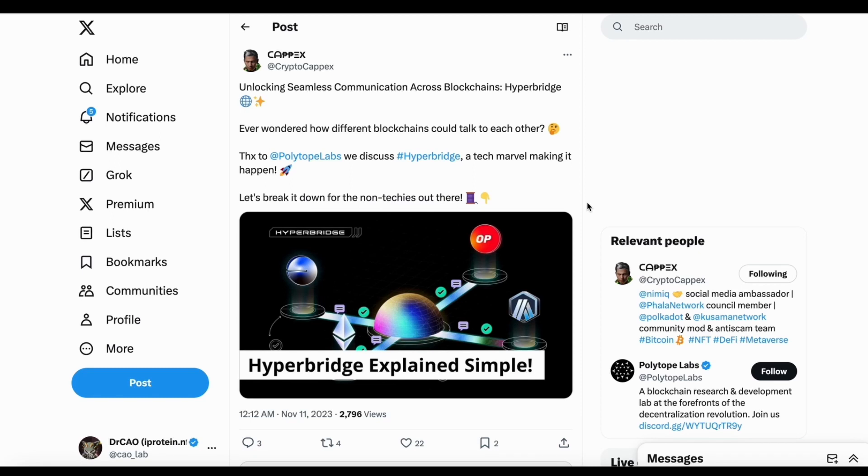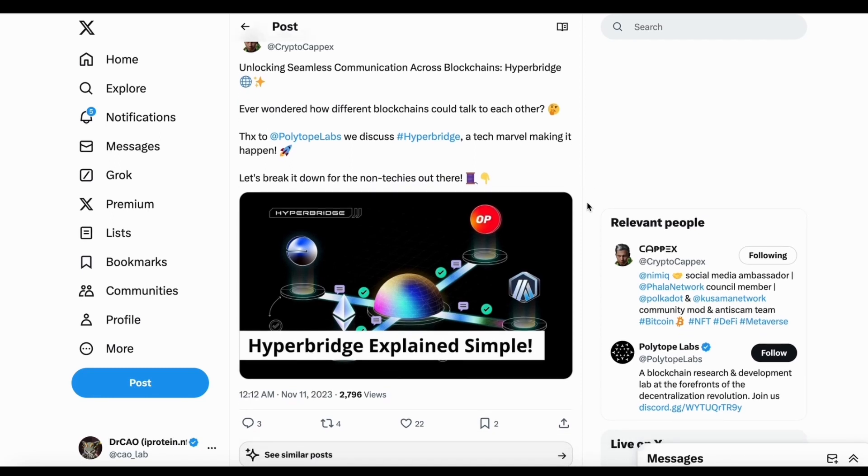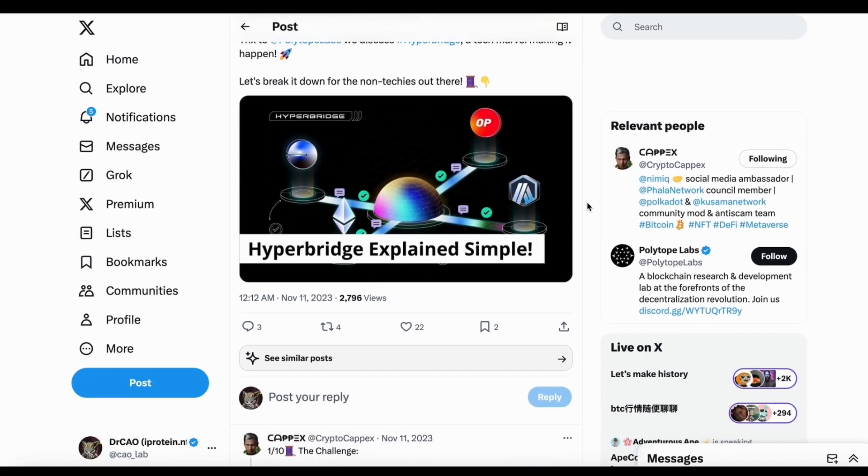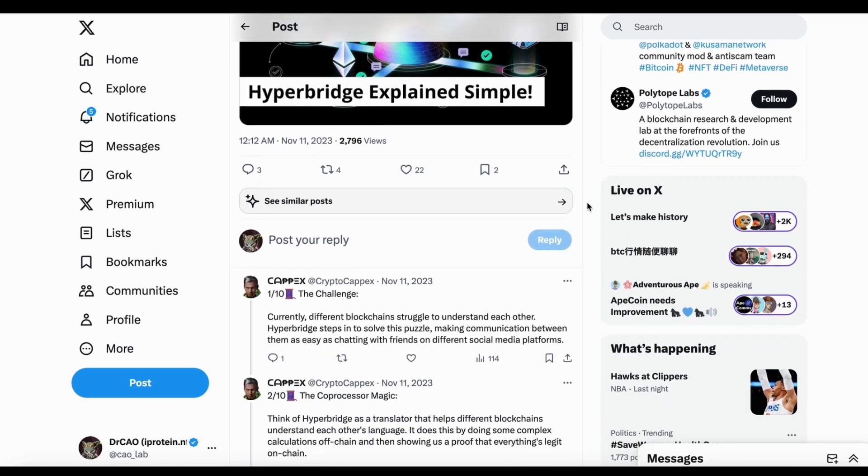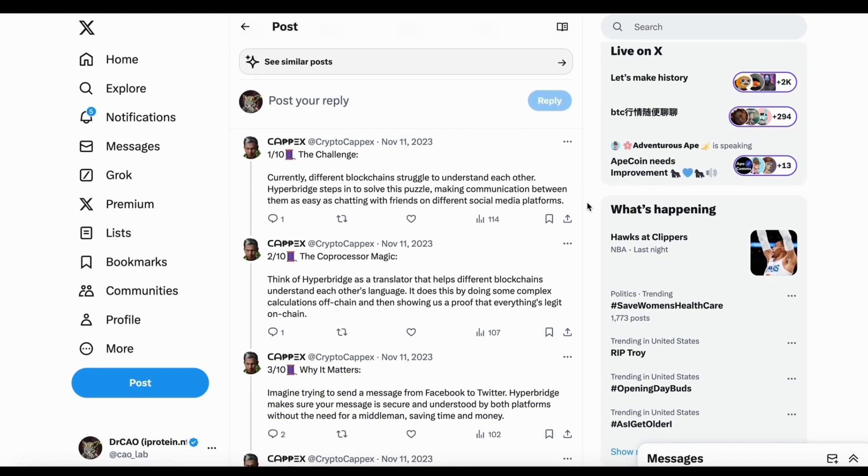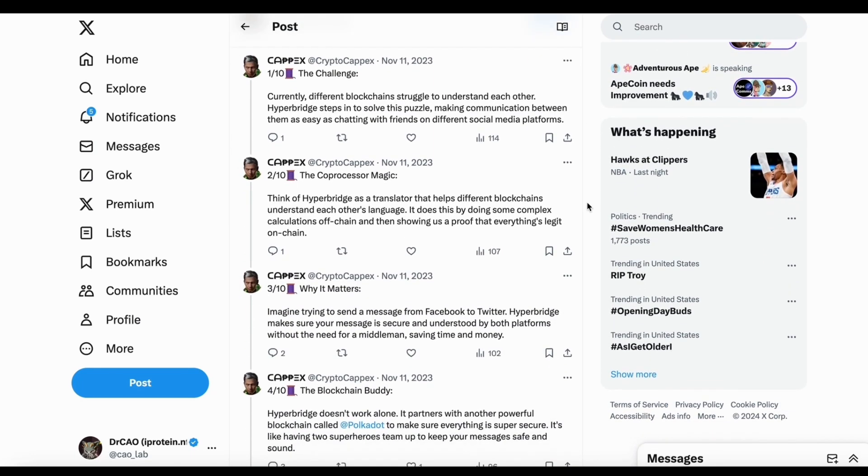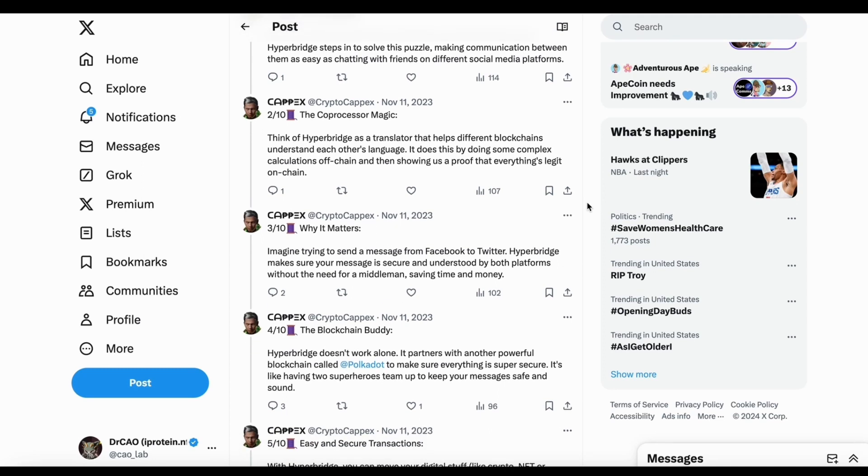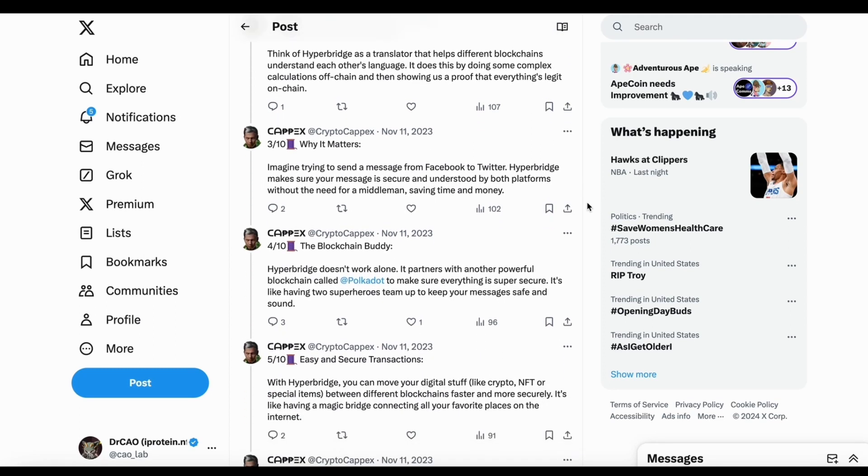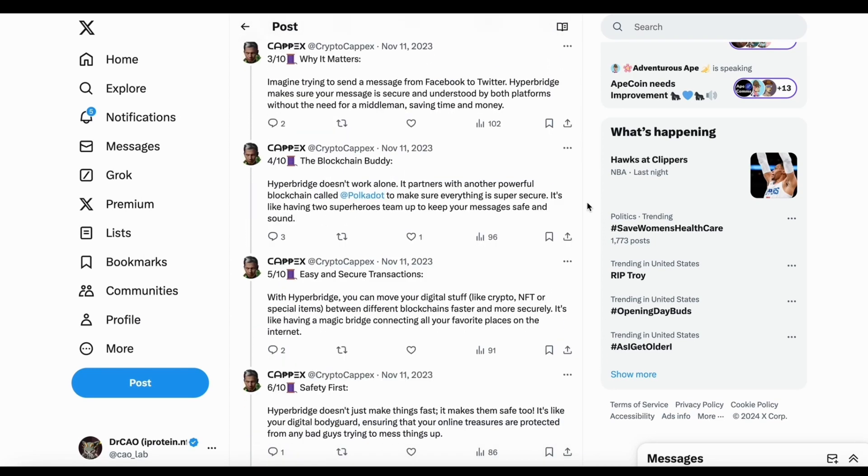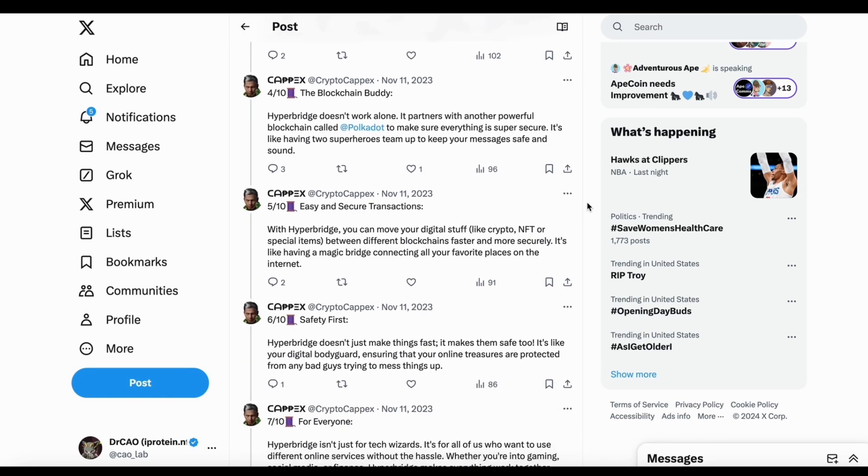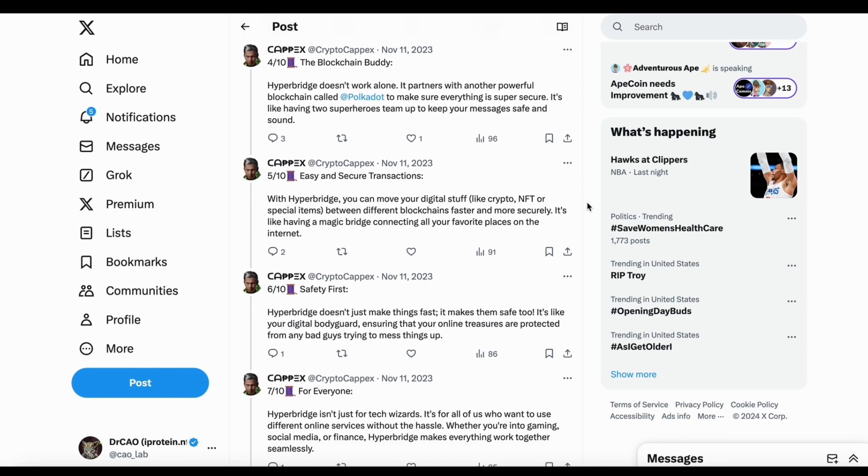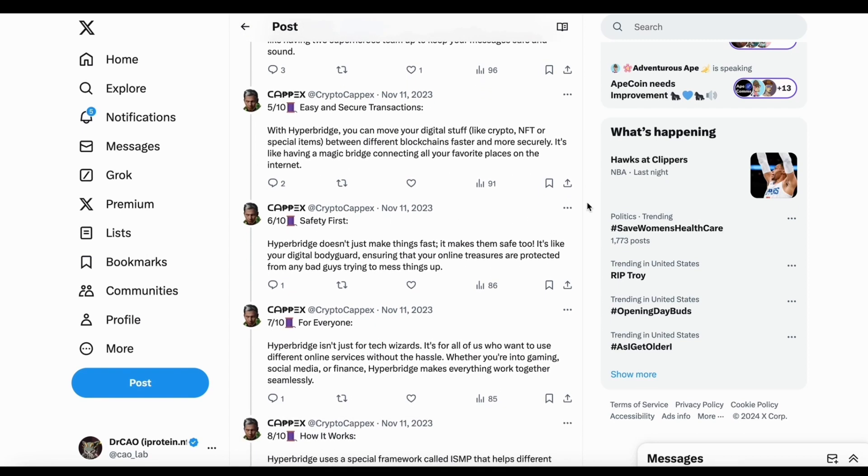If you want to learn what is HyperBridge, I would recommend this tweet actually explains the HyperBridge quite well. It's a bridge, right? So basically all the blockchain, if you want to communicate, normally we use a bridge. However, the bridge has a security issue. And the HyperBridge is built on top of PogDOT. So that means they are going to use the security from PogDOT to make it more safe.